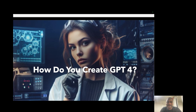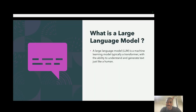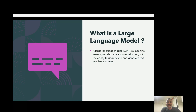Before getting into that, I'm going to explain what large language models are. At this point, everyone is sort of used to large language models, interacting with them on a daily basis through applications like Bing Chat or ChatGPT. Fundamentally, a large language model is a machine learning model — typically a transformer — that has the ability to understand and generate text, just like a human can. In order to give those amazing responses like writing correct code or writing very good poetry, the model needs to understand text, understand our intent, understand how words relate to each other, humor, and various things. It uses this understanding to decide how to respond to us.